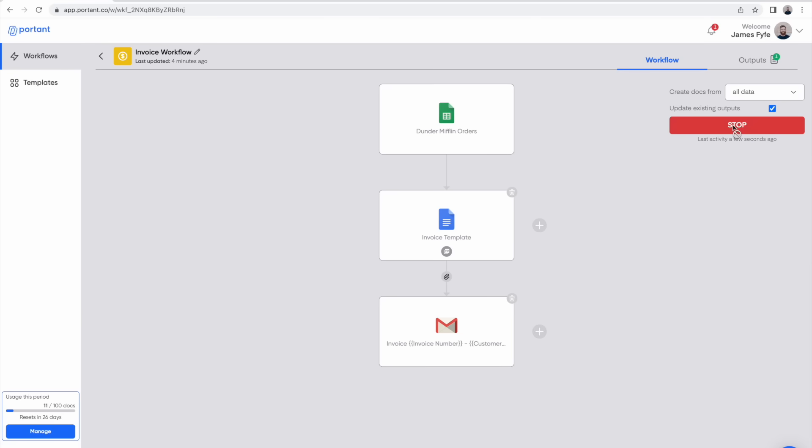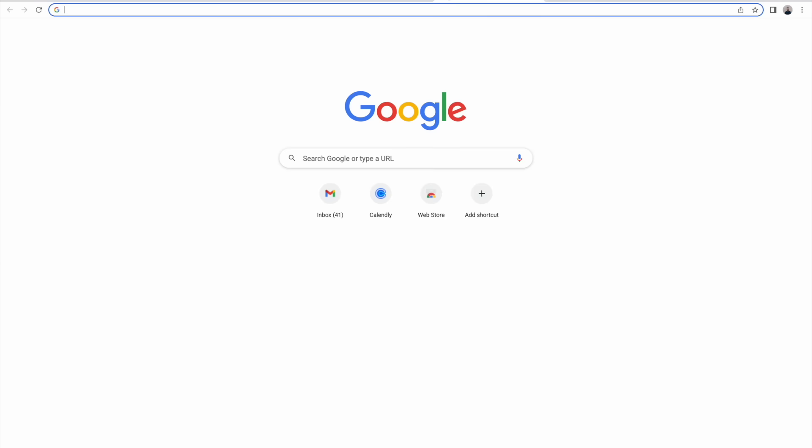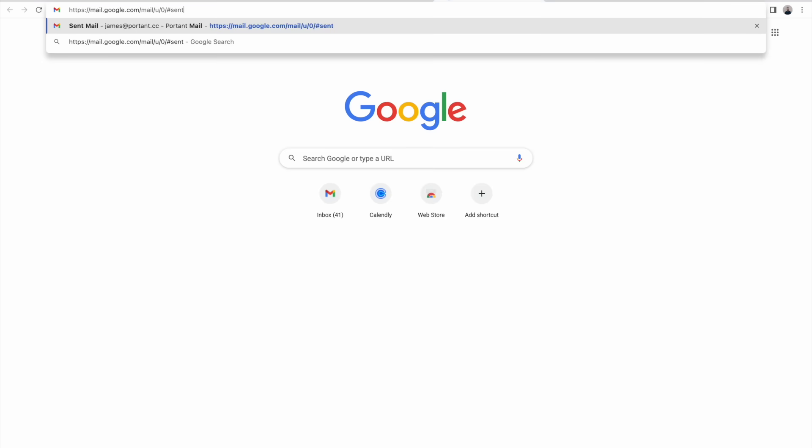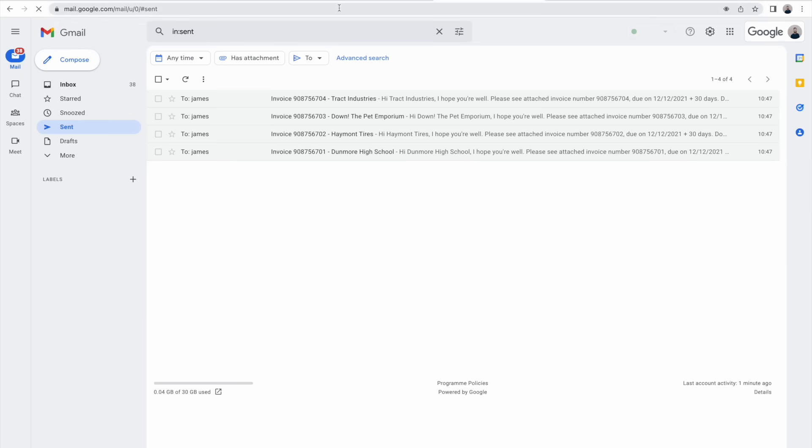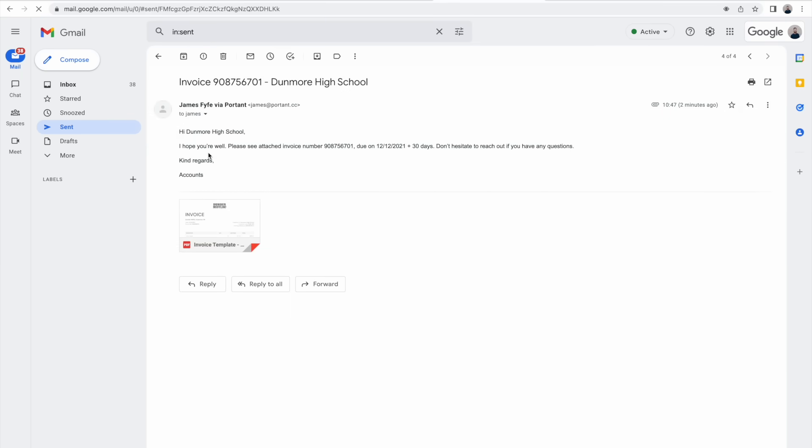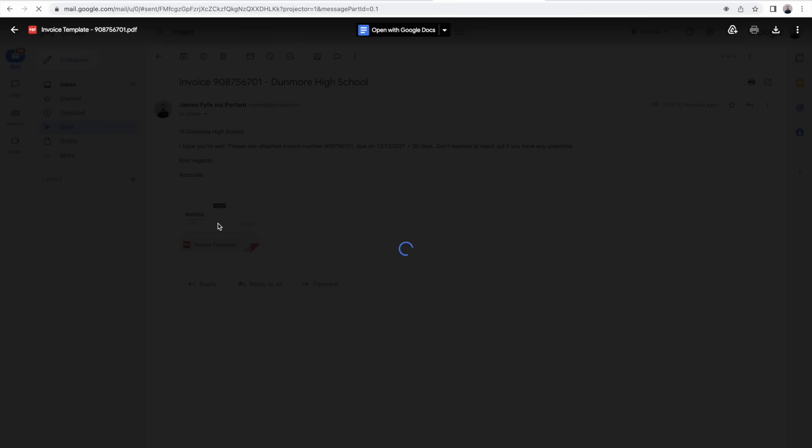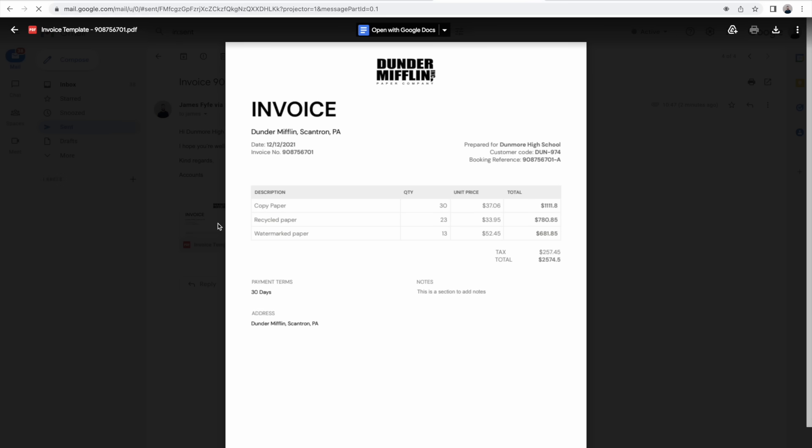After you've started the automation you can then open up your sent folder in Gmail and check out the emails that Portent has sent on your behalf. If we open this one we can see it's been customized for this order and contains an invoice as well just like before.